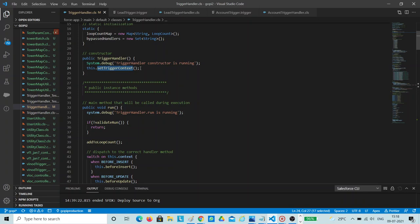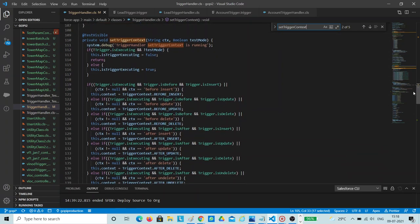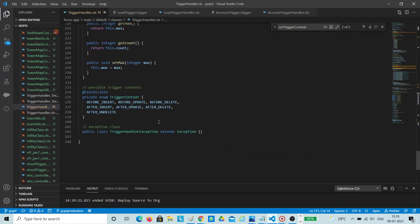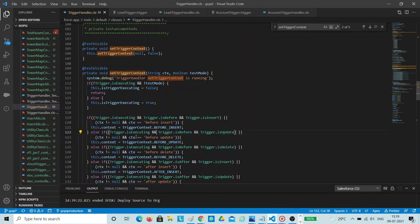In the constructor I am debugging 'trigger handler constructor is running' and calling set trigger context. We don't know what context is running, so we have to first identify the context of the trigger — then only that particular piece of code should execute. The set trigger context method checks if-else conditions: if the context is before insert, after insert, before delete, after delete, the context will be set using an enum. The enum has all seven properties. Based on the trigger context, the corresponding enum value is assigned.